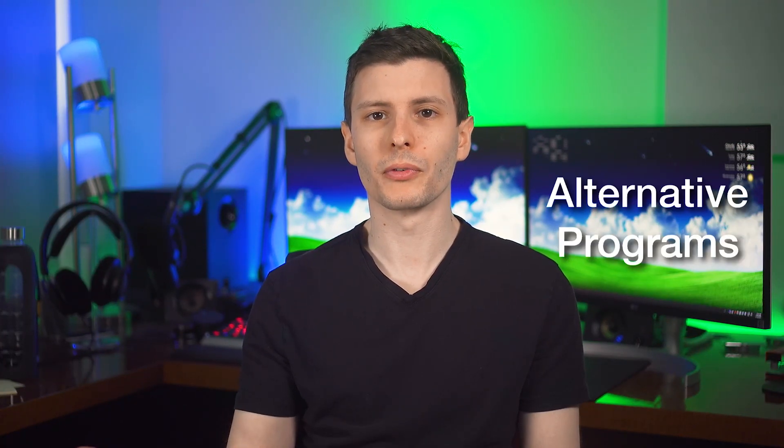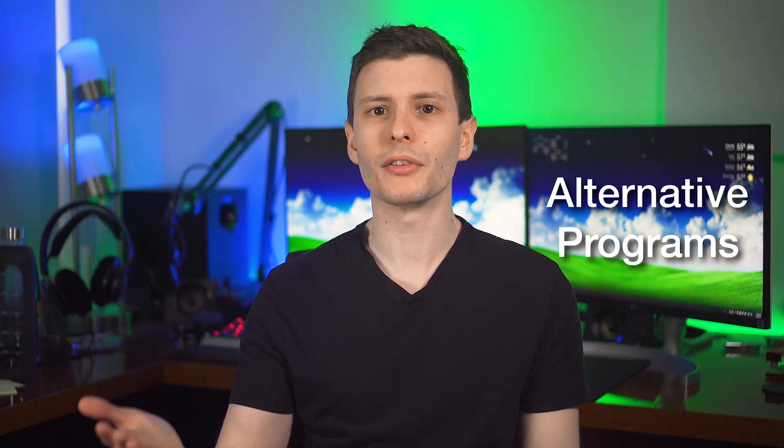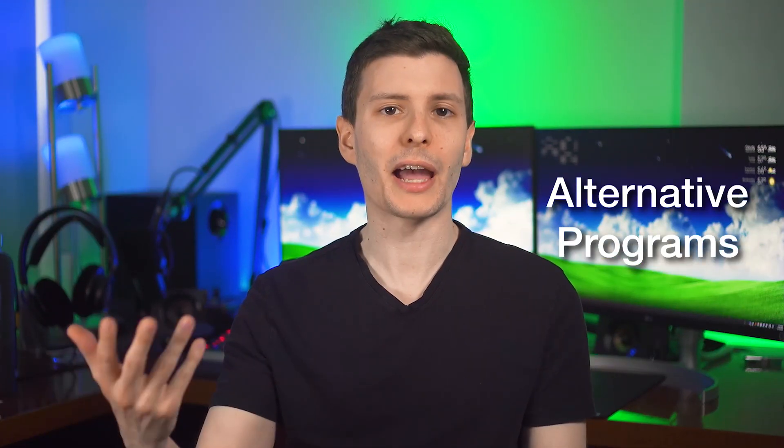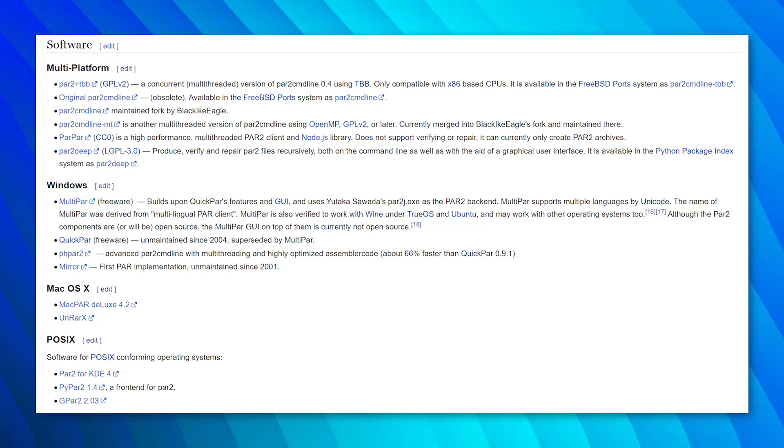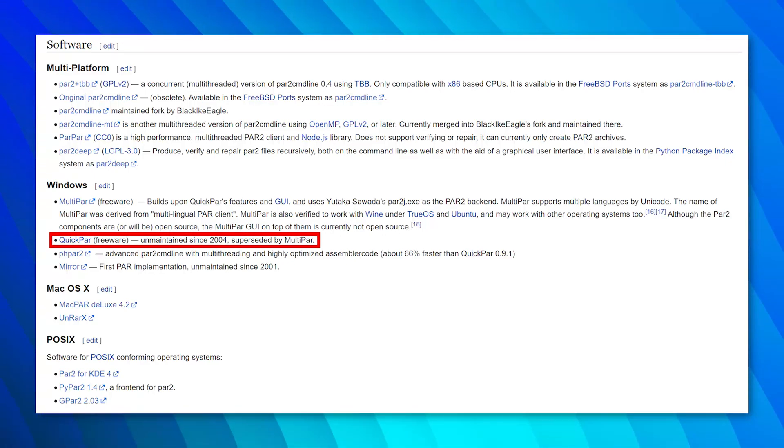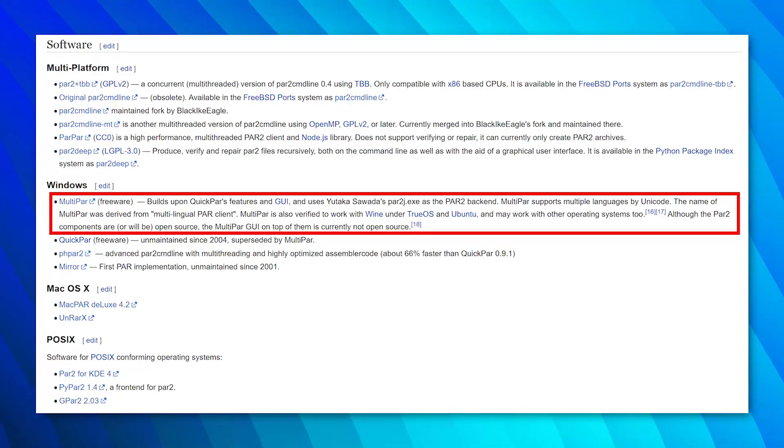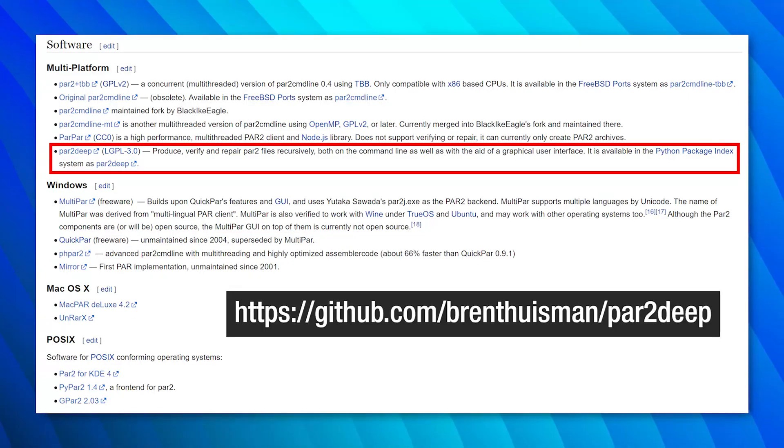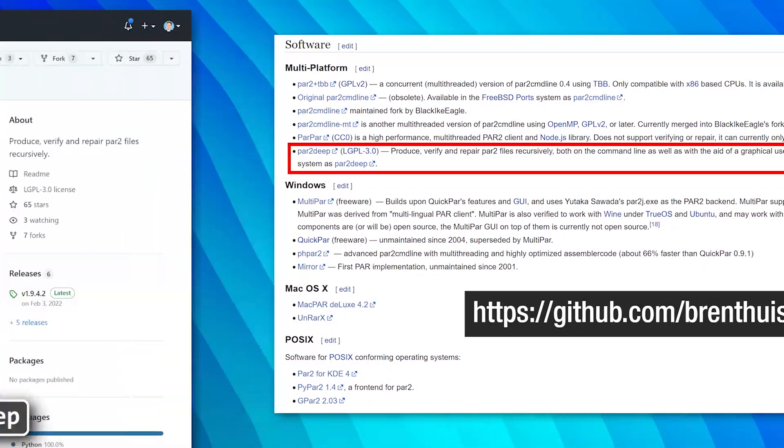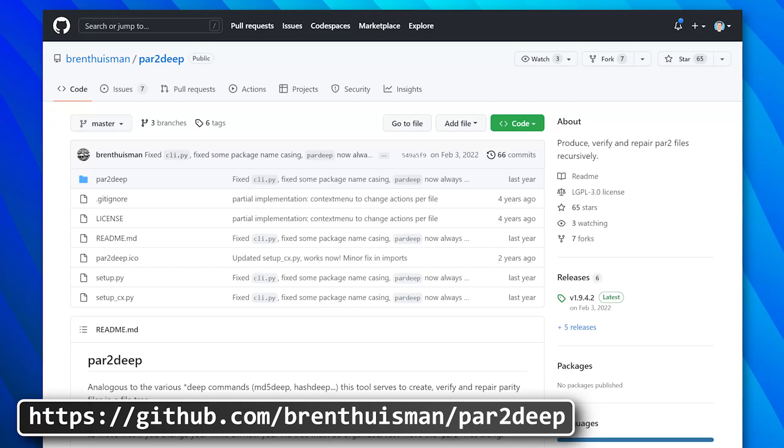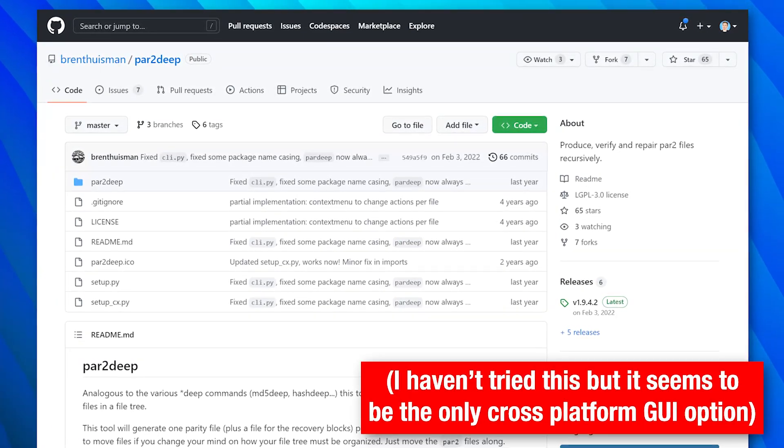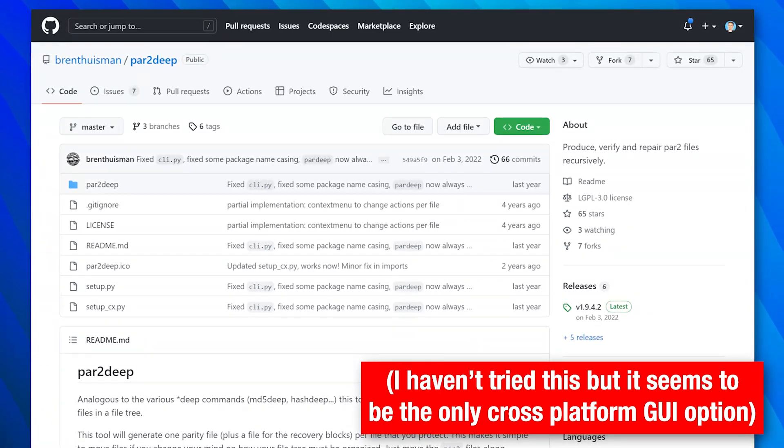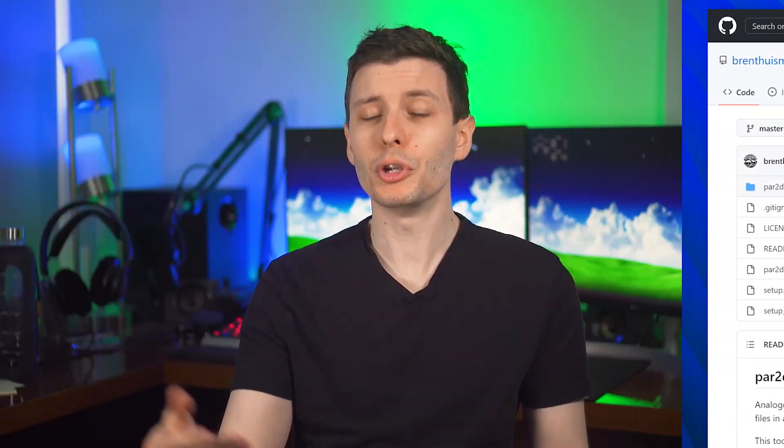Now as for other programs for creating PAR2 files, like I said, Multipar is only for Windows, but there are other options. Wikipedia actually has a list of them, which summarizes them well, so I can just show that here. Some of these are command line only, some have GUIs, but some are not maintained anymore, like QuickPAR hasn't been updated since 2004, but Multipar is still being updated. It looks like this one, PAR2Deep, which is cross-platform and has a GUI, might be worth trying if you're on Mac or Linux. But it does run on Python, so you'll need to know how to install Python scripts. It has an MSI installer for Windows, but if you're using Windows, you may as well use Multipar. I think that's the best one in my opinion. But maybe you know about a better option that I didn't know about, and you can let us know down in the comments.